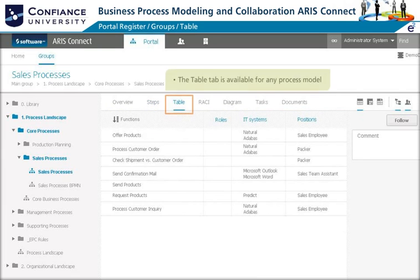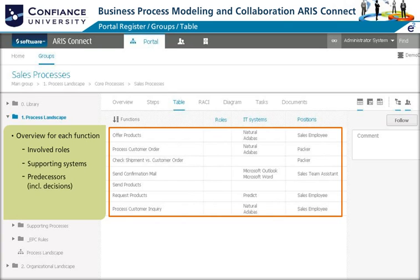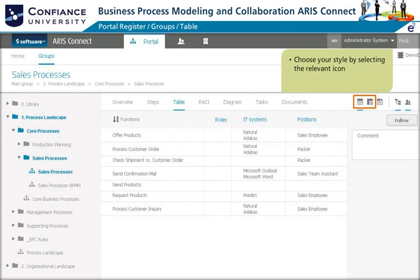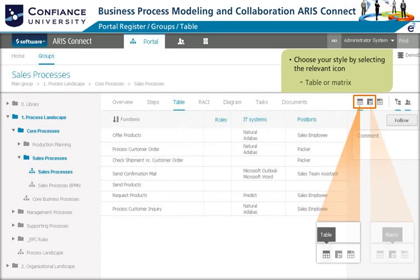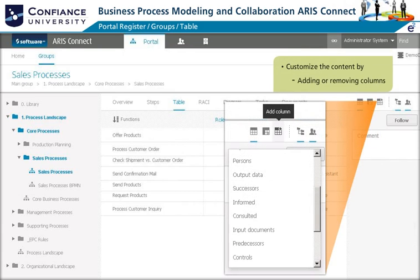The Table tab is available when any process model is selected in the group structure. It provides an overview for each function of the process including roles, systems, predecessor, and successor functions. You can easily change the style from table to matrix by selecting the relevant icon. You can customize the displayed content by adding or removing columns using the Add Column icon.